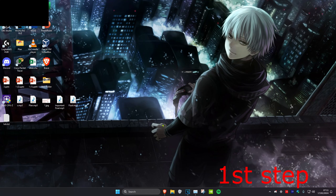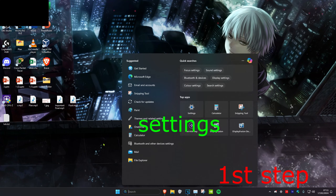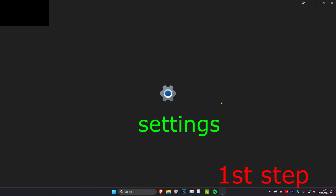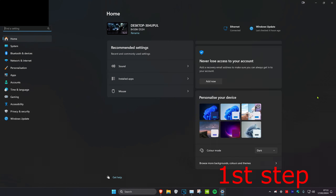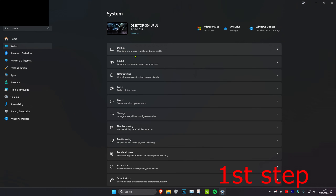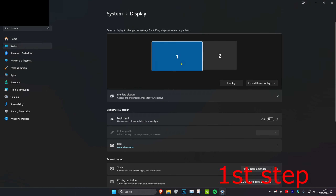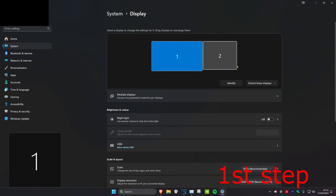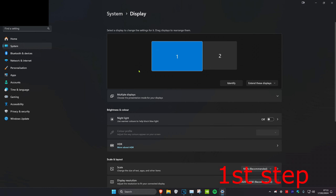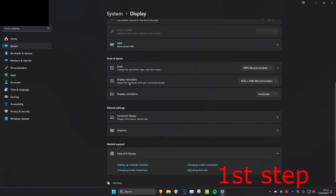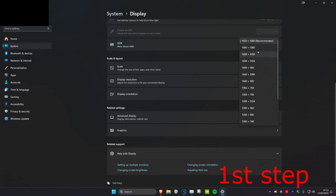For the first step, head over to search and type in Settings, then click on it. Once we're on this, click on System, then click on Display. Make sure that your correct monitor has been selected — you might need to click on Identify so that your monitor pops up. Now scroll down to where it says Display Resolution and make sure that it's set to the recommended resolution.